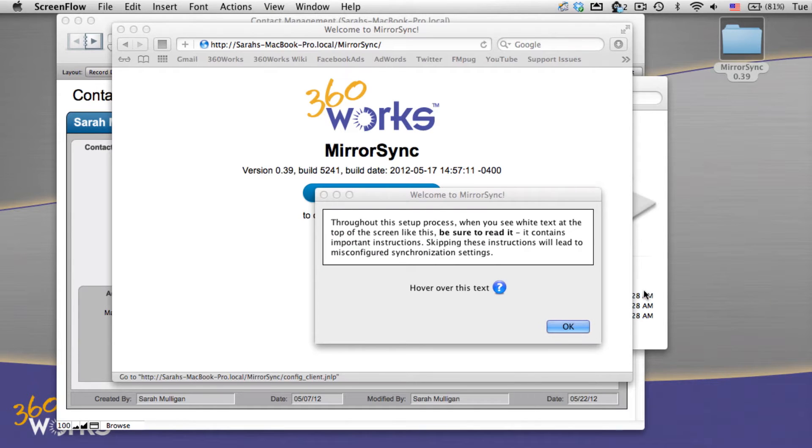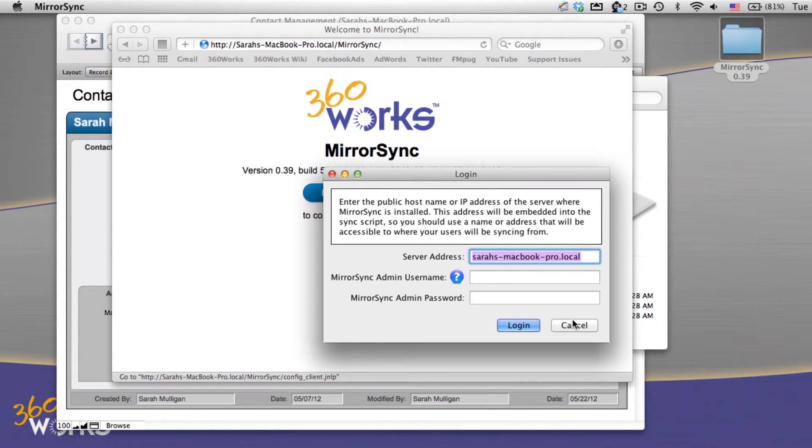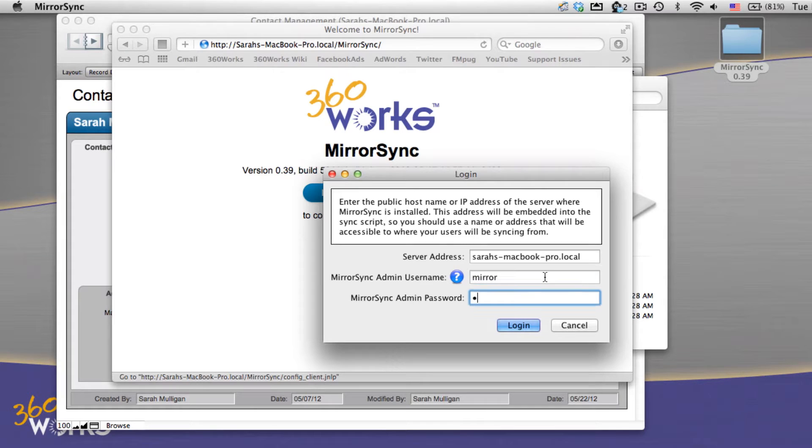Next we're going to tell MirrorSync a little about the database we want to take remotely. We tell MirrorSync the server address, the username and password we've just created, and log in.